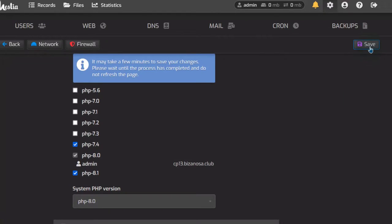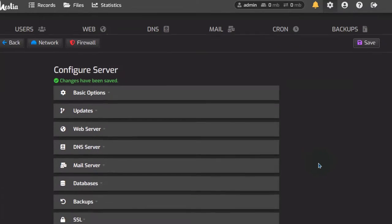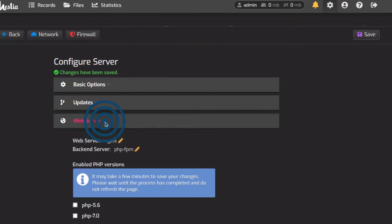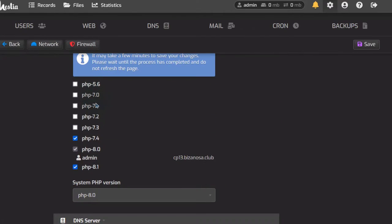I'm going to save, and this usually takes a while — just give it time to deactivate all the PHP versions. There we go, after a while. Just wait and all the changes will be made.